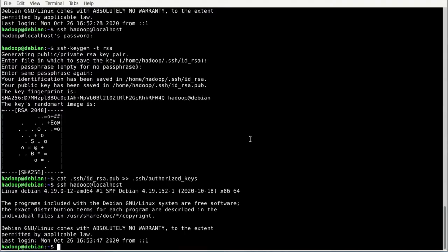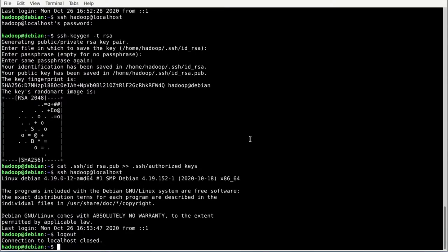It looks a bit weird because we were already logged in as Hadoop, but this is basically an SSH within SSH. Hit Control+D to get out of the second SSH session. We're now in the first one again and it works — passwordless SSH is set up, and Hadoop needs that.